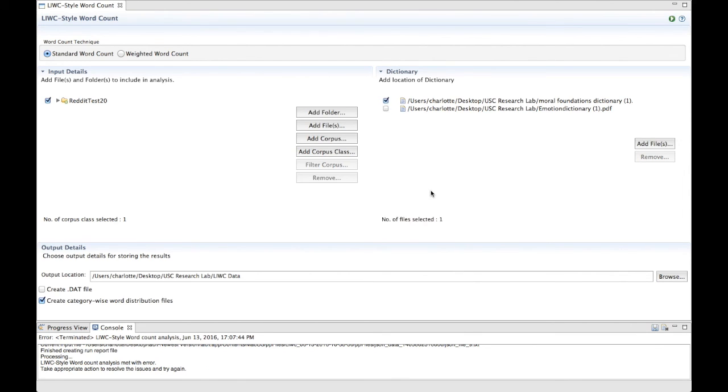If you forget to add either the input details or dictionary, a red error message will appear at the top of the window next to the title of the plugin, reminding you to add these files.